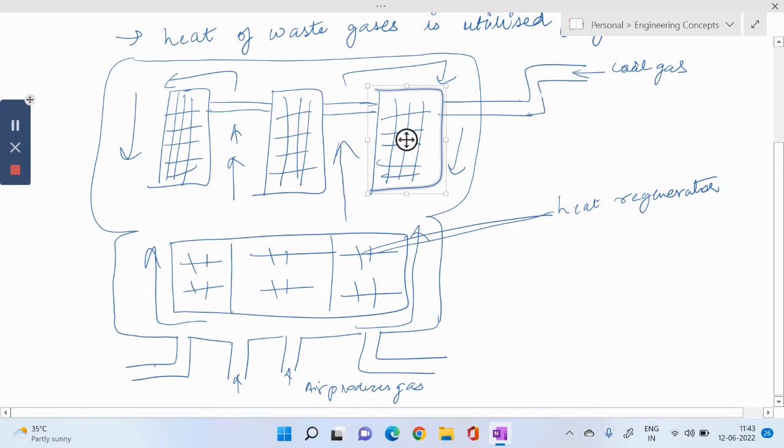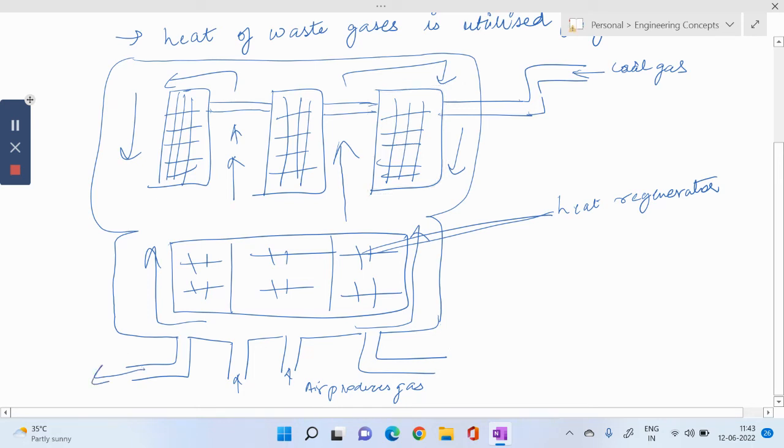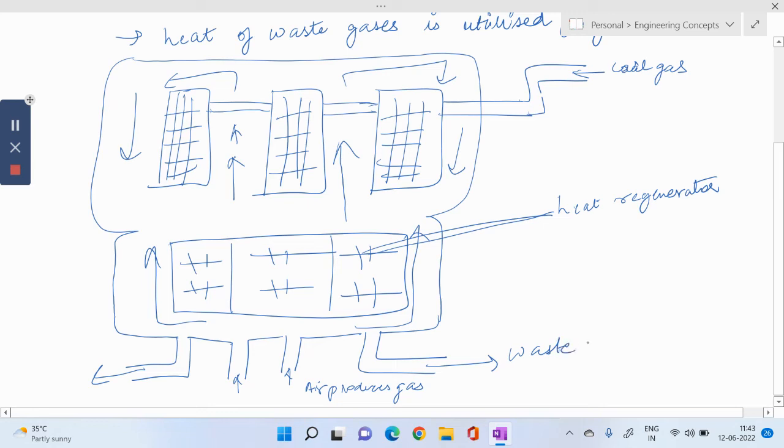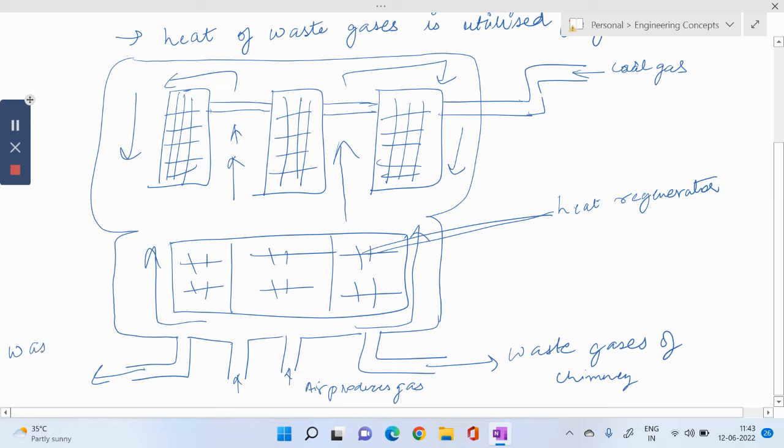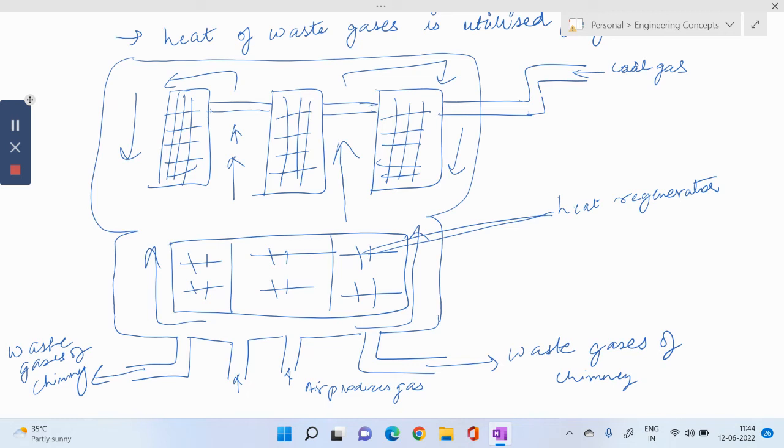And after all this process, waste comes out from here, from both the sides. Waste gases of this whole chimney. So now we can check all the working of this oven.